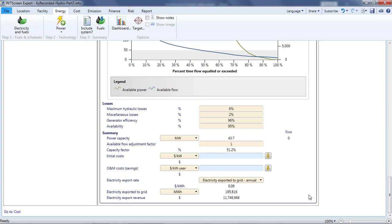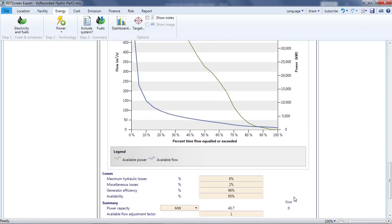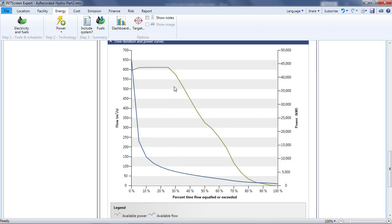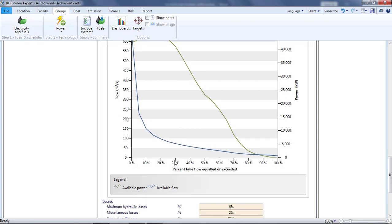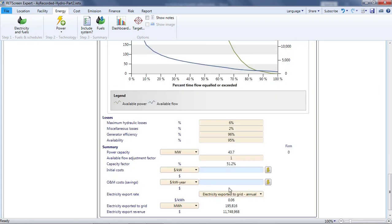In addition to the summary section, a curve has been added to the flow duration curve graphic. This is the power curve, which shows the power output of the project for the range of flow rates on the flow duration curve. The plateau reflects the maximum power that can be produced, and appears once the flow reaches the design flow rate.